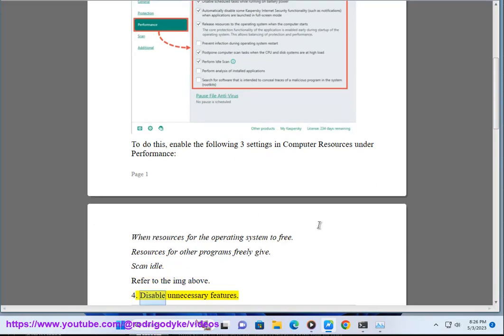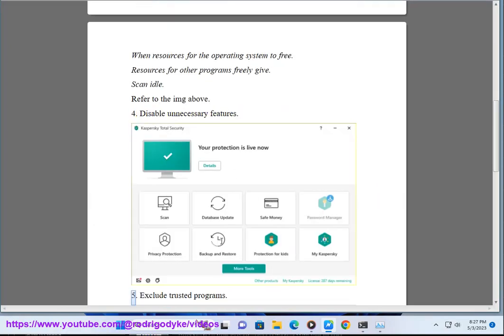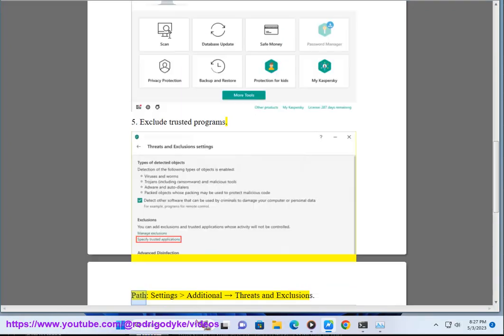4. Disable unnecessary features. 5. Exclude trusted programs. Path: Settings, additional, rightward arrow, threads and exclusions.